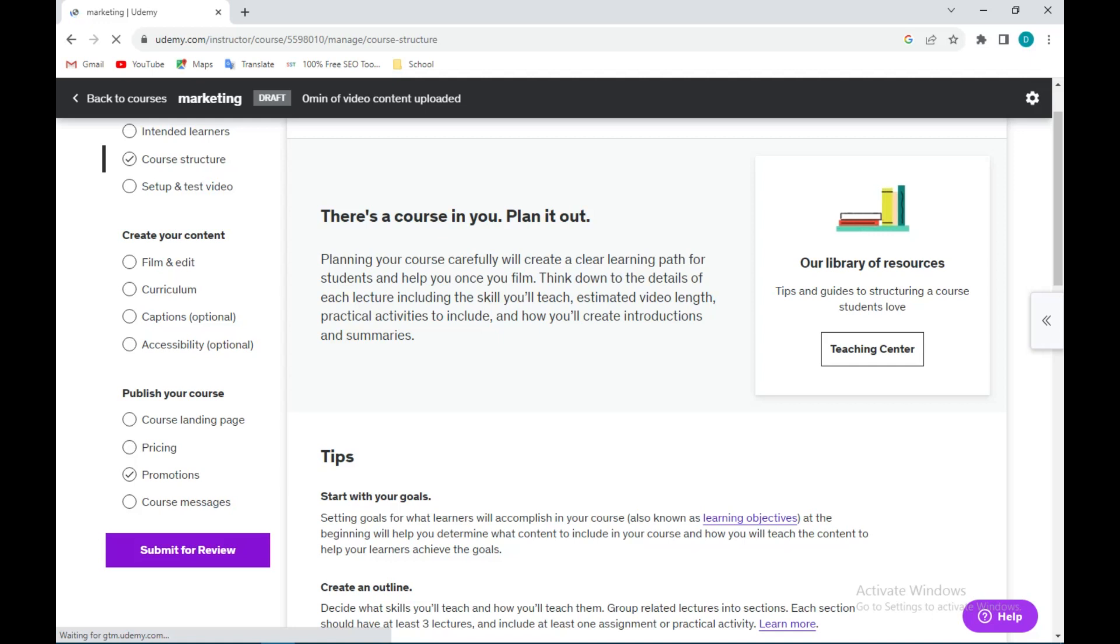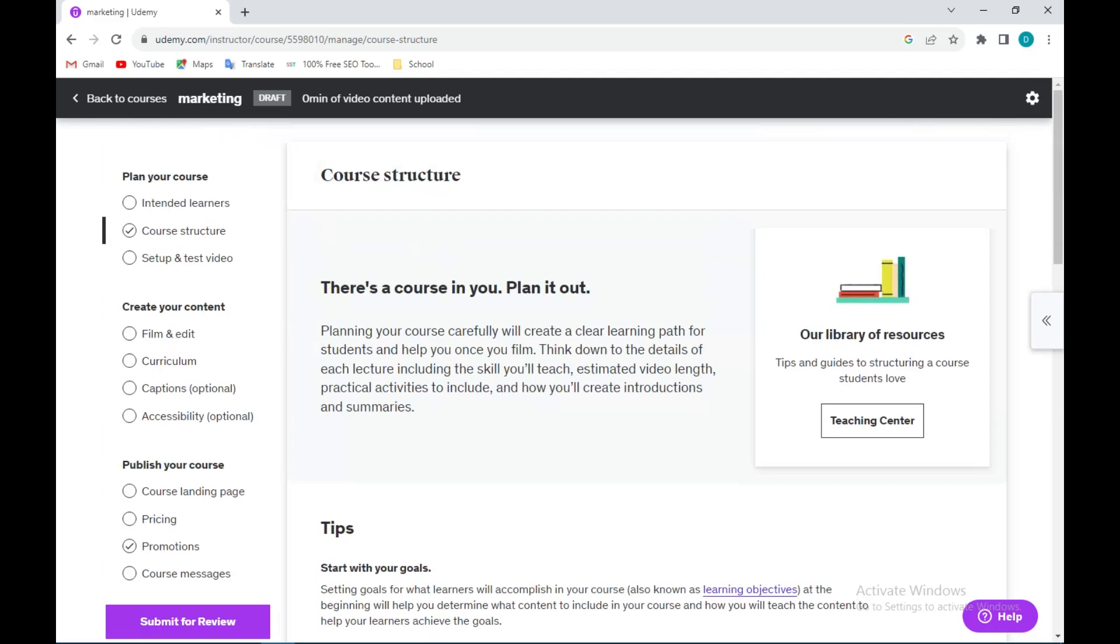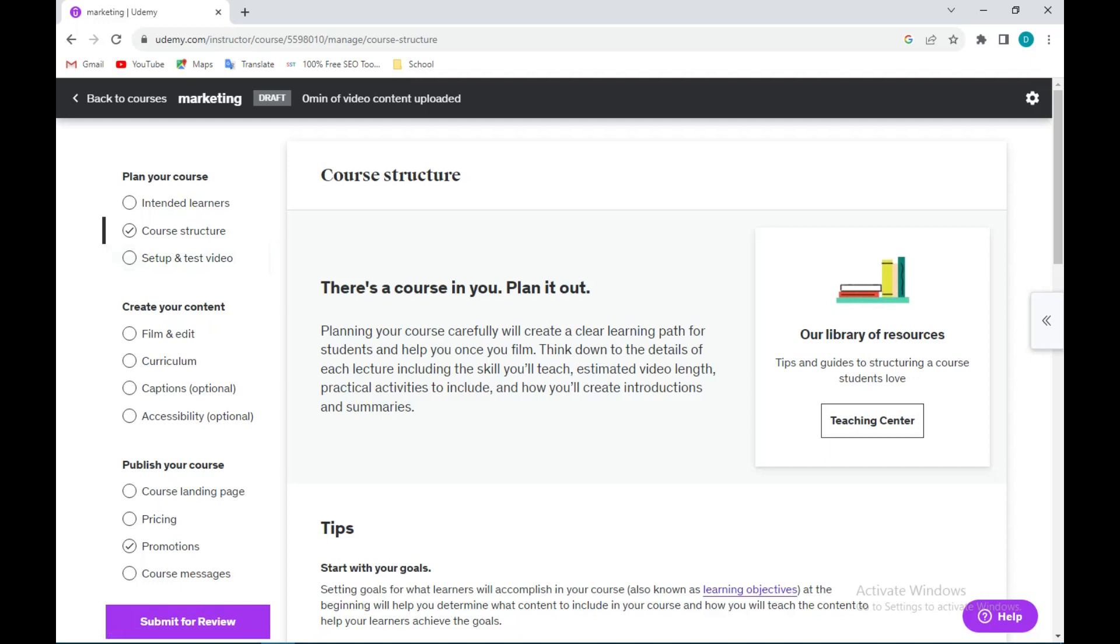Once you're done, you submit for review. After submitting, your course will be published and then it will be uploaded on the site. If you look at the screen, you'll see zero minutes of video content uploaded, so you have to also make videos which is under the setup and text video section. Once you do that, eventually you submit for review to be approved, you'll publish it, and then you can now upload your course. I trust that is simple. Thanks for watching.